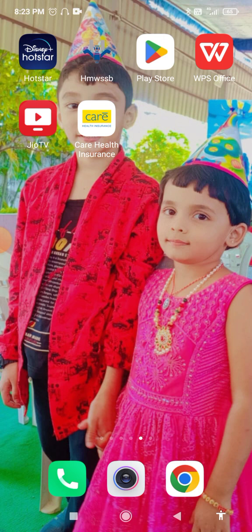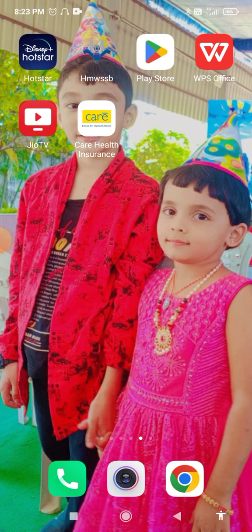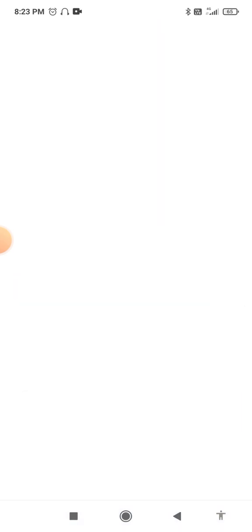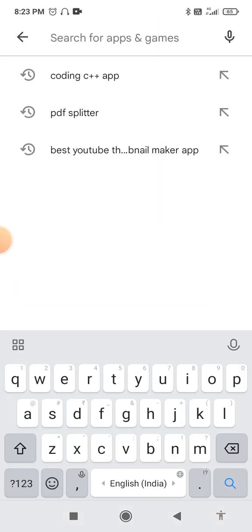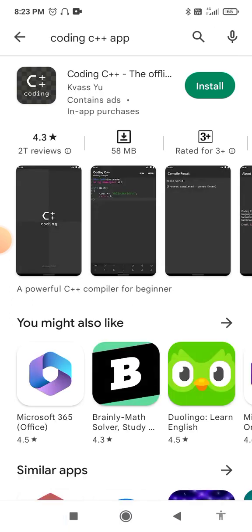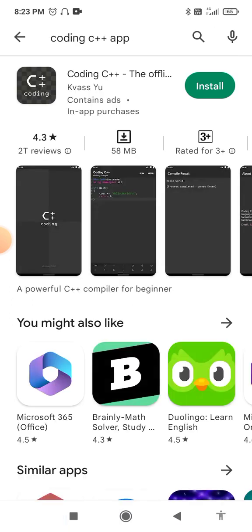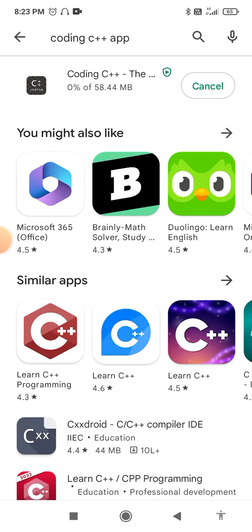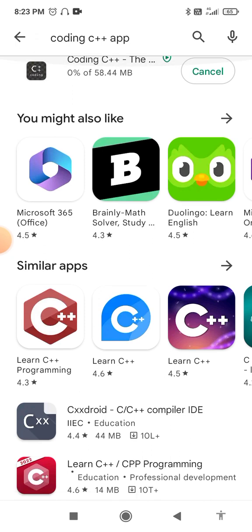Without wasting time, let's go directly into the practicals. Go to the Play Store, open it, go to the search box and type "Coding C++" app. This is the best and easiest app among the available options. Just wait 10 to 15 seconds for the app to be installed.